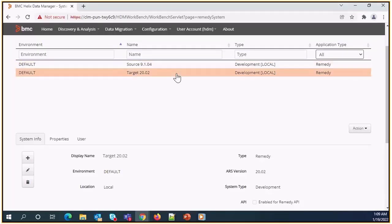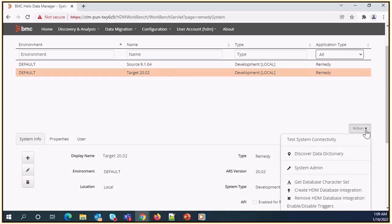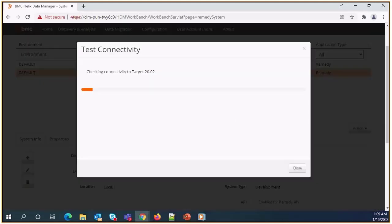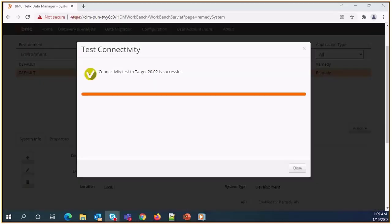Similarly, need to perform action for target system. Test connectivity for target system is also successful.